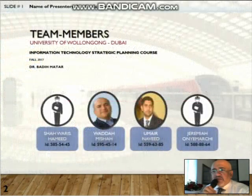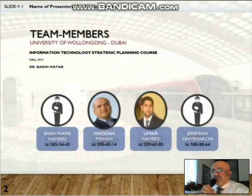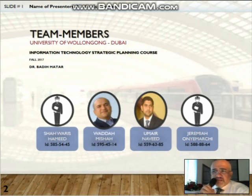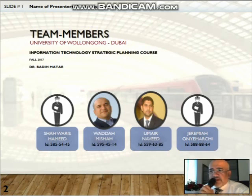The team members of the case selected are Mr. Shah Waris, myself Waddaah Misha, Mr. Omar Naveed, and Mr. Jeremiah Omni-Rakshi.